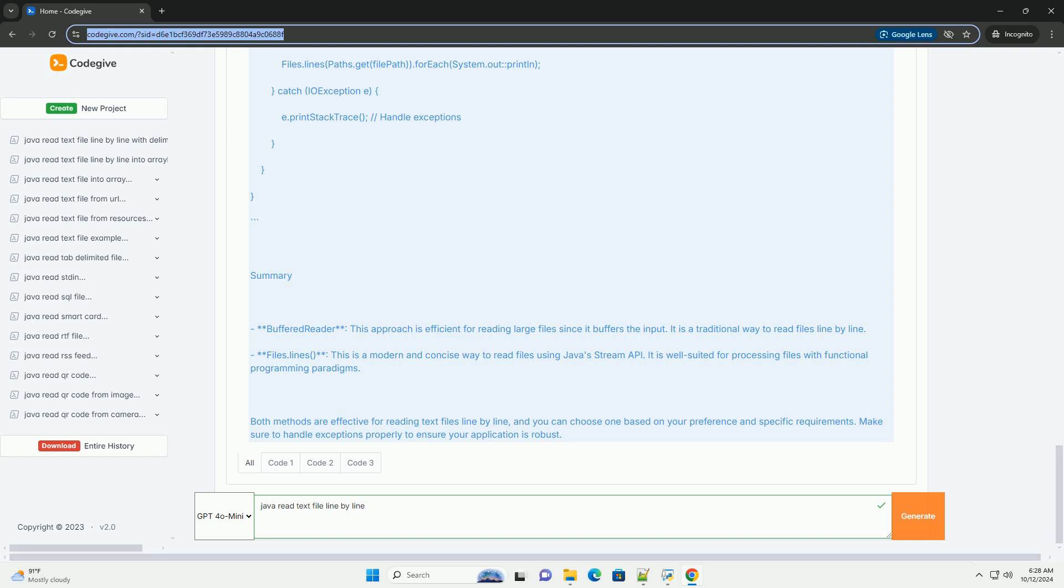Code Example. Method 2: Using Files.Lines. This method takes advantage of Java 8's Files class, which allows you to read all lines from a file as a stream.